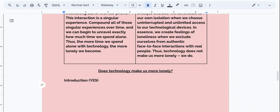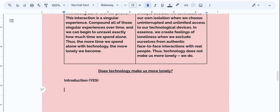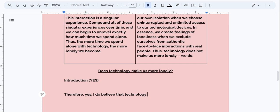I want to, of course, include my topic. I usually start with a thesis, because that's the last sentence of the introduction. I want to make sure I reference the topic and that I take a position. So I would say: therefore, yes, I do believe that technology does make us more lonely.